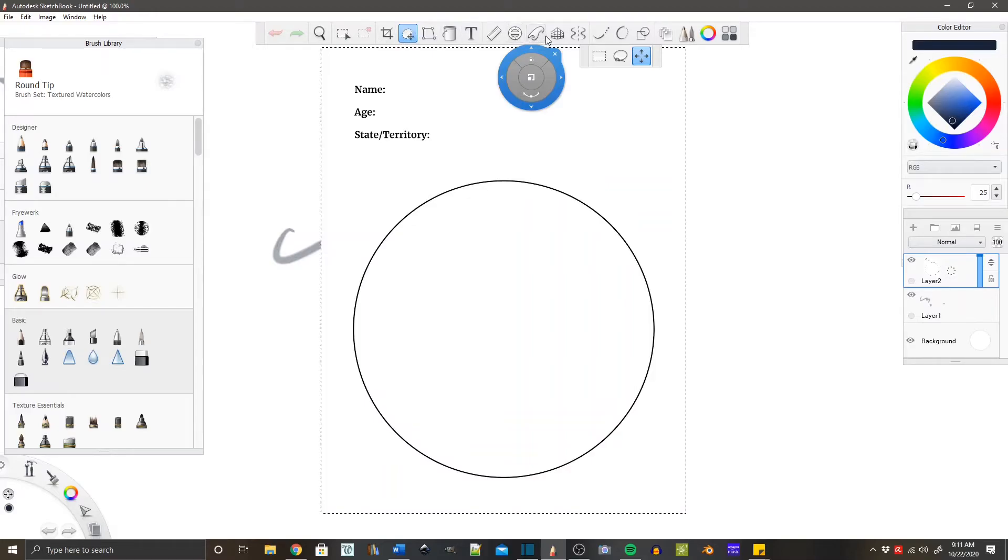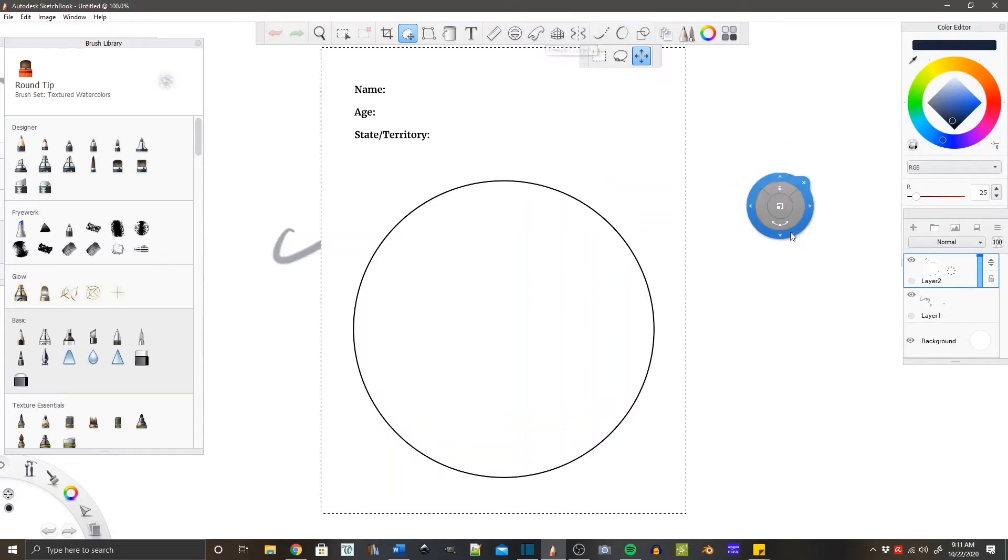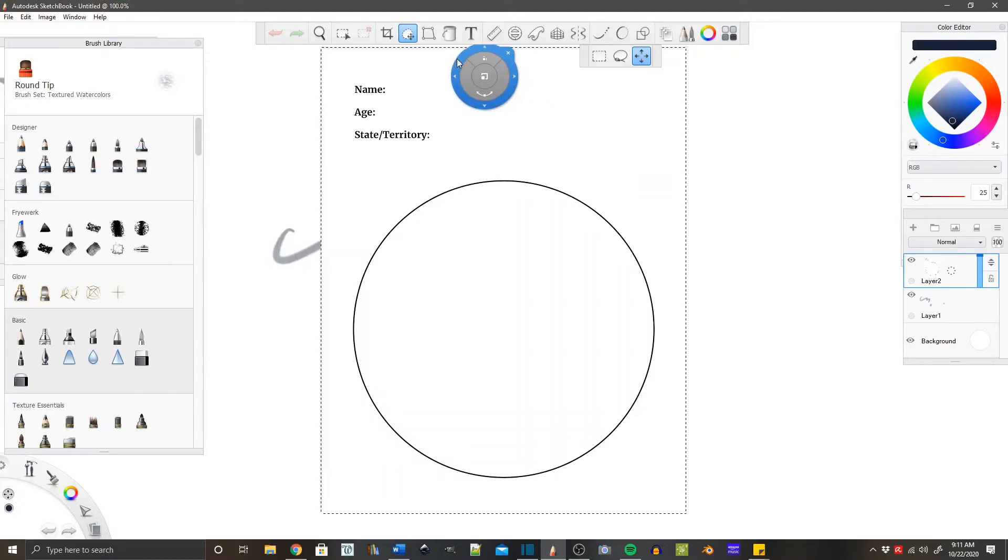You're going to go to add image, and then all you do is find where you saved that file, click on the file, and click OK or open. It's going to bring it right into your Sketchbook.